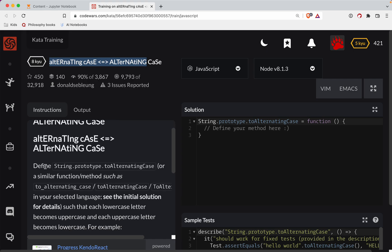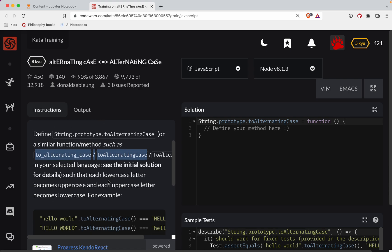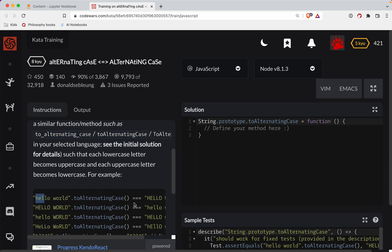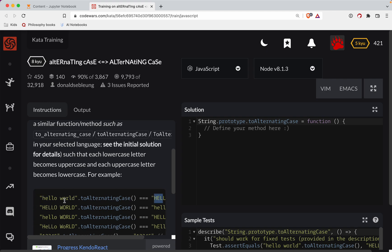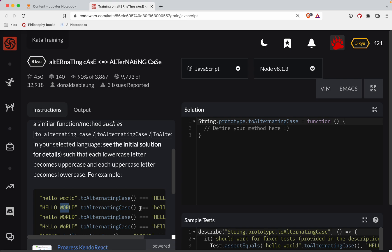We're going to define a string method called toAlternatingCase. Basically, if it's a lowercase letter we're going to uppercase it, and if it's an uppercase letter we're going to lowercase it — and vice versa.